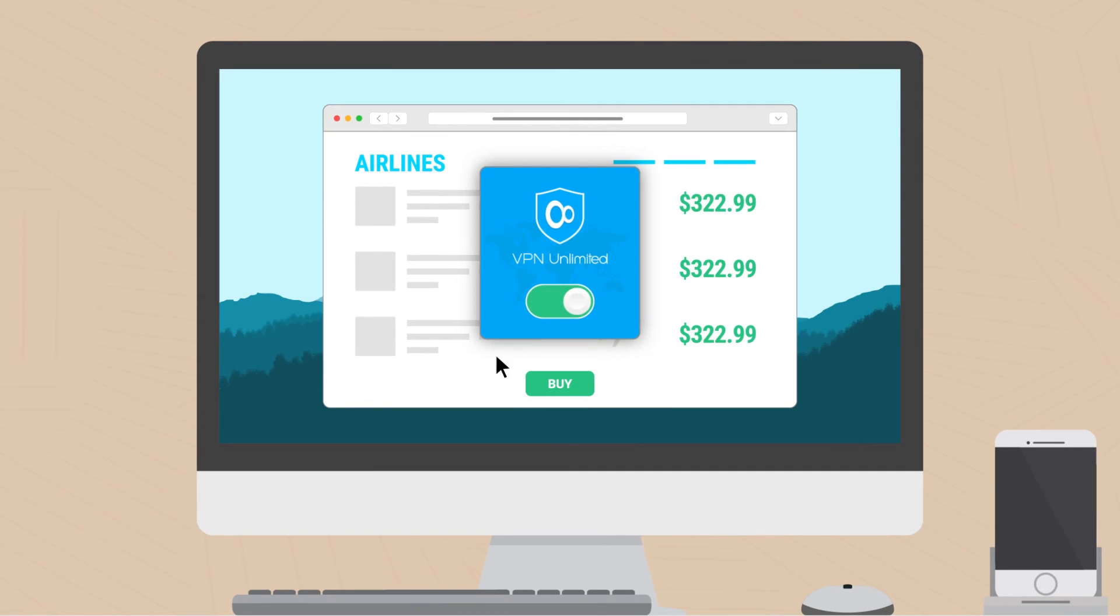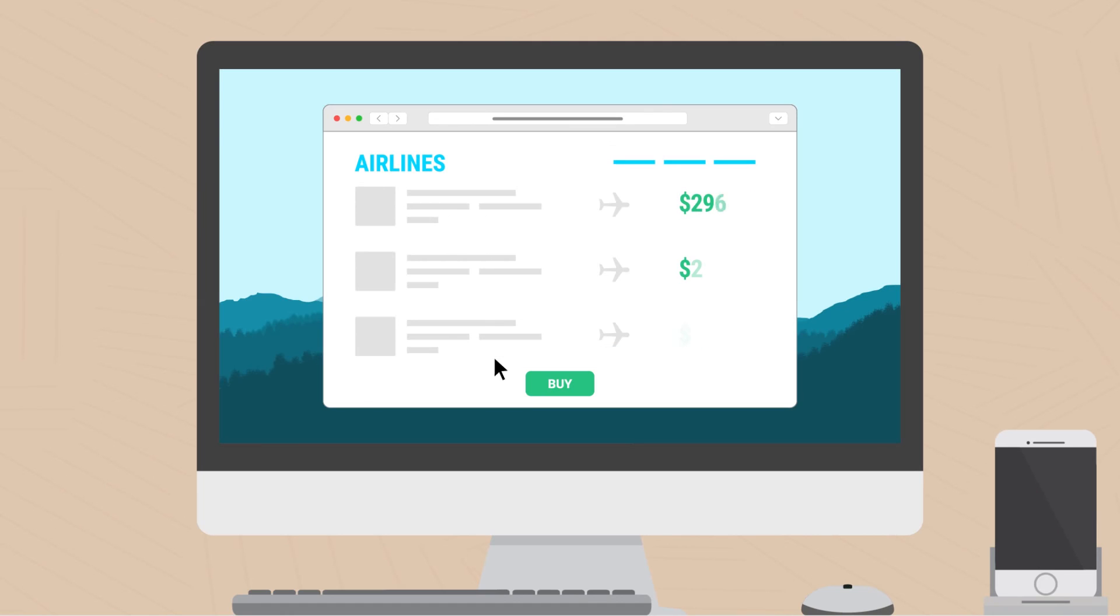Using VPN, he can use local IP to look like a local internet user and voila, he can see resident prices.